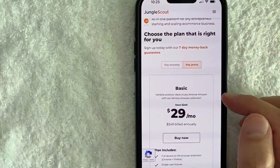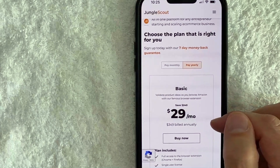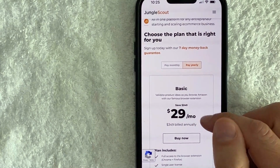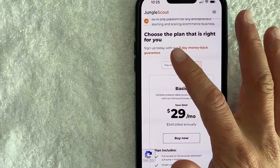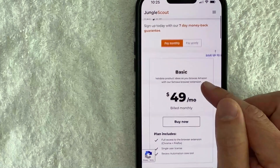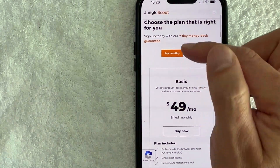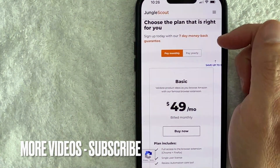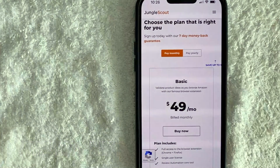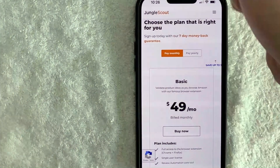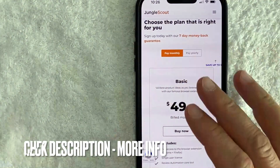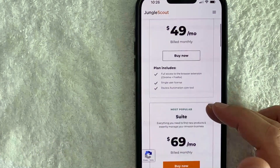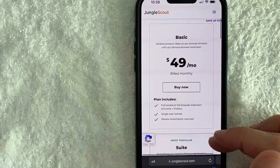If you scroll down you get to choose if you want to pay monthly or yearly. If you pay yearly you're going to get a discount — the basic plan is about $29 per month yearly, whereas monthly it's $49. Right now they are running a seven-day money-back guarantee. From time to time they do run different promotions, so check my video description for more information about the current promotion.